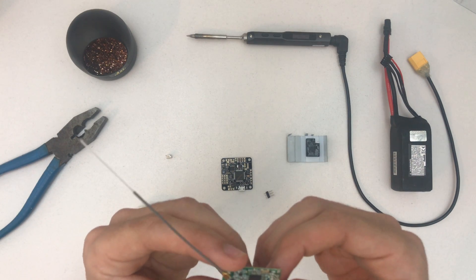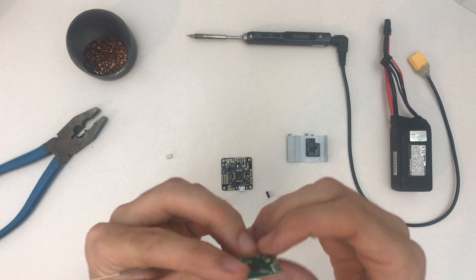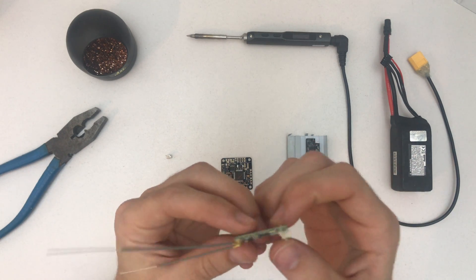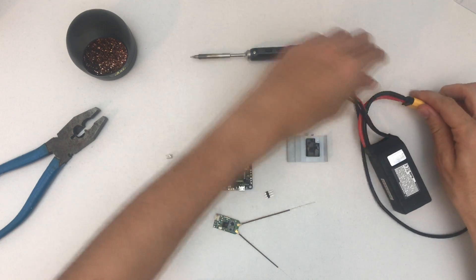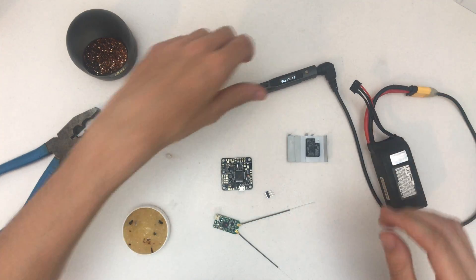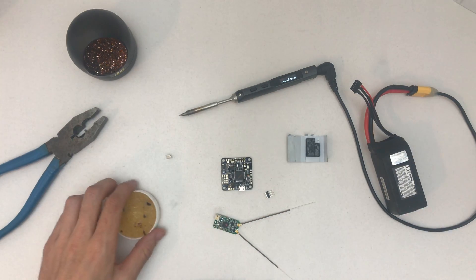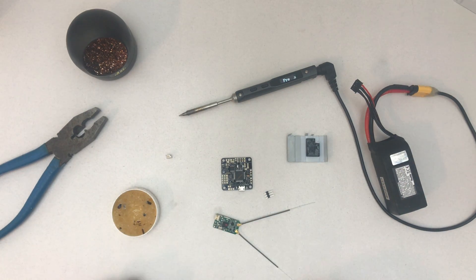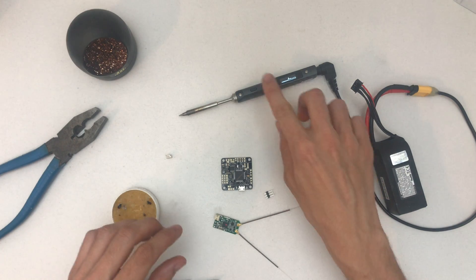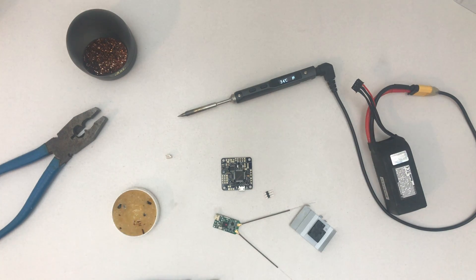So I think that's actually easier if I just desolder those pins now. I'll let this heat up.